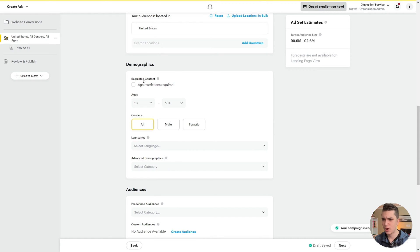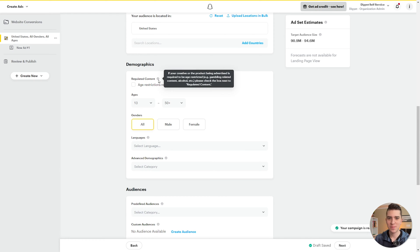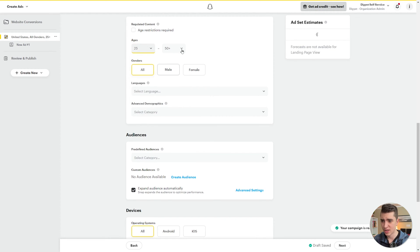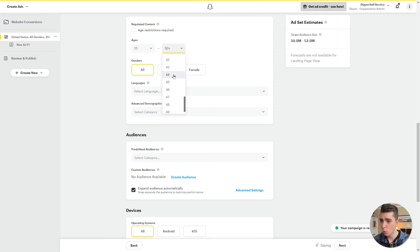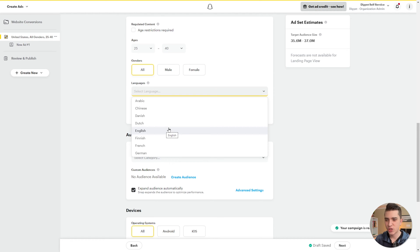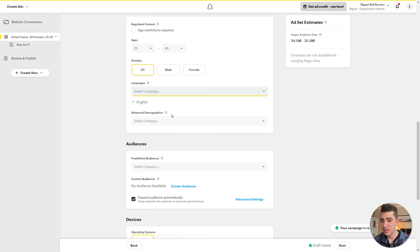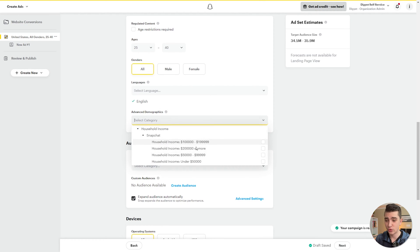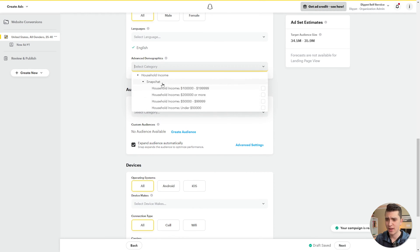Next we move on to demographics. There's a checkbox for age restrictions if required. Our ads aren't going to be age restricted, so we can set an age range — let's say we want people between 25 and 40. Moving on, we'll select English as our language. For advanced demographics, we can actually reach Snapchatters based on their education, income, language, and marital and parental status — including household income — but we're going to skip that for now.